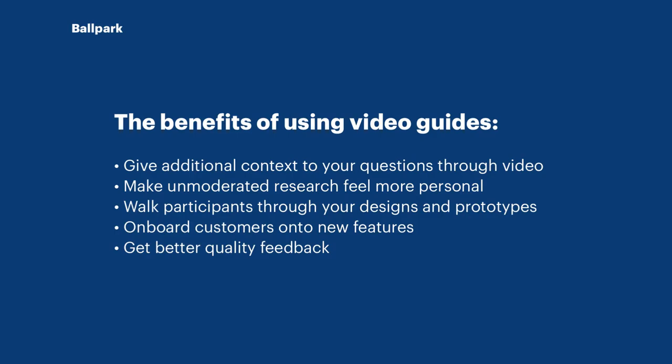Video guides are one of the core features of Ballpark. They allow you to add additional context to your questions in the form of a pre-recorded video to make sure that your participants get all the context they need when answering any question or performing any task.